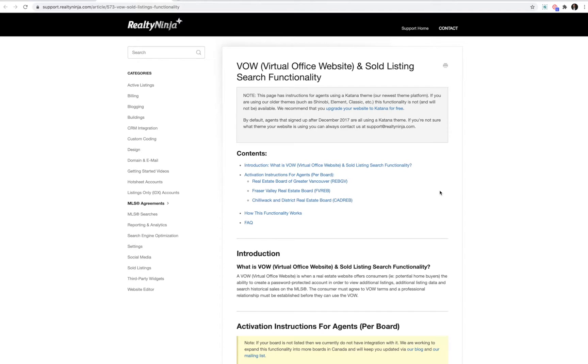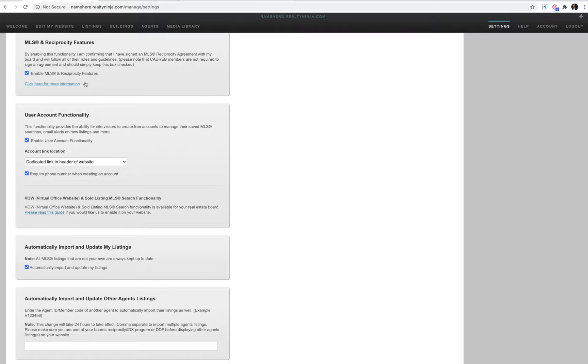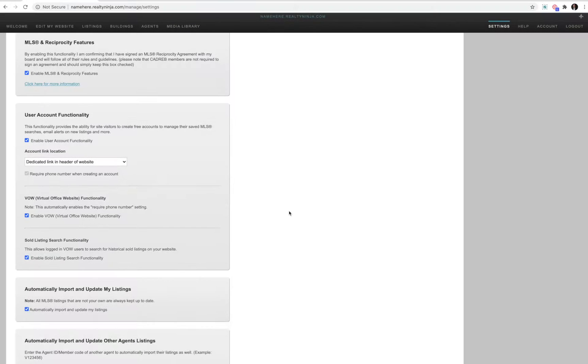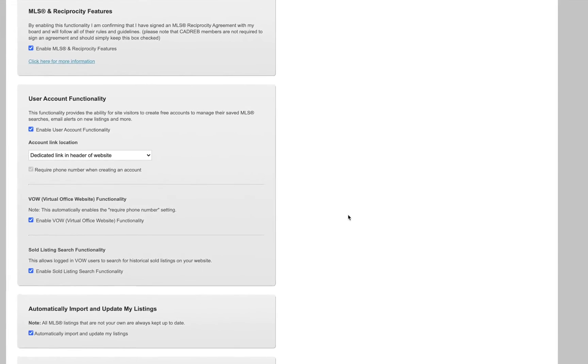Once enabled, that will make your setting go from looking like this to looking like this.